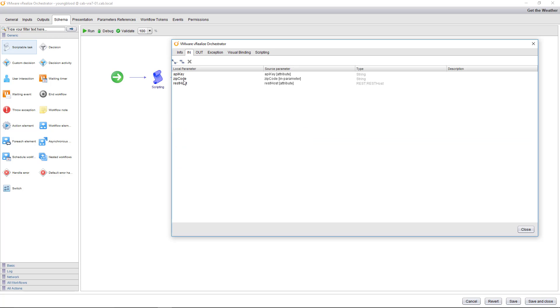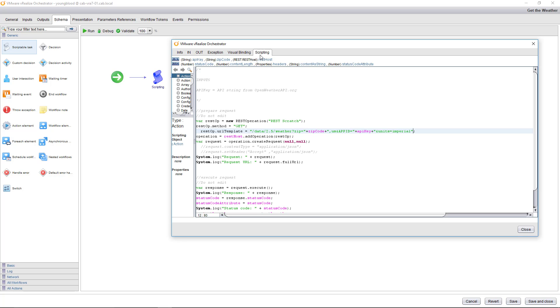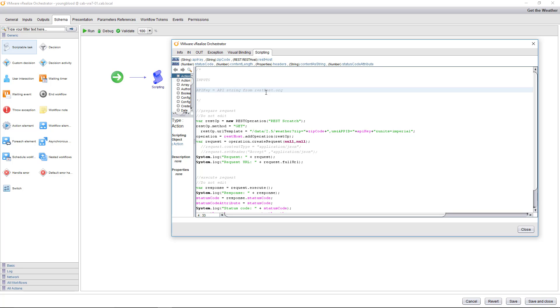So what these are right here is the inputs. You can actually see the API key, the zip code, and the rest host. If I go back here, you can. So I actually highlighted zip code. What you can do is you can then click zip code and it would replace it. So for example, if I open weather API, if I select that text and I wanted to replace it with rest host, you could just click rest host and it would replace it, which is pretty cool. So let's put that back to open weather API.